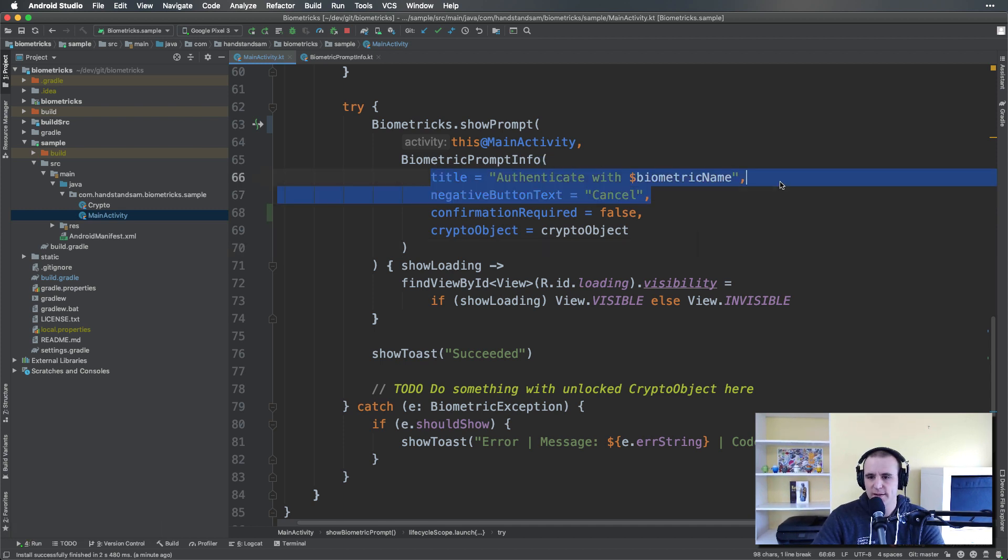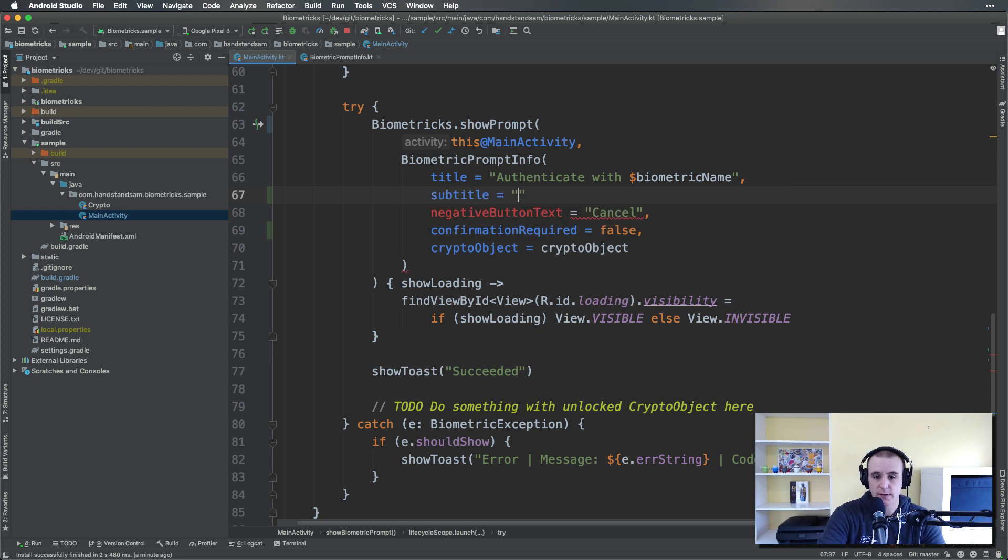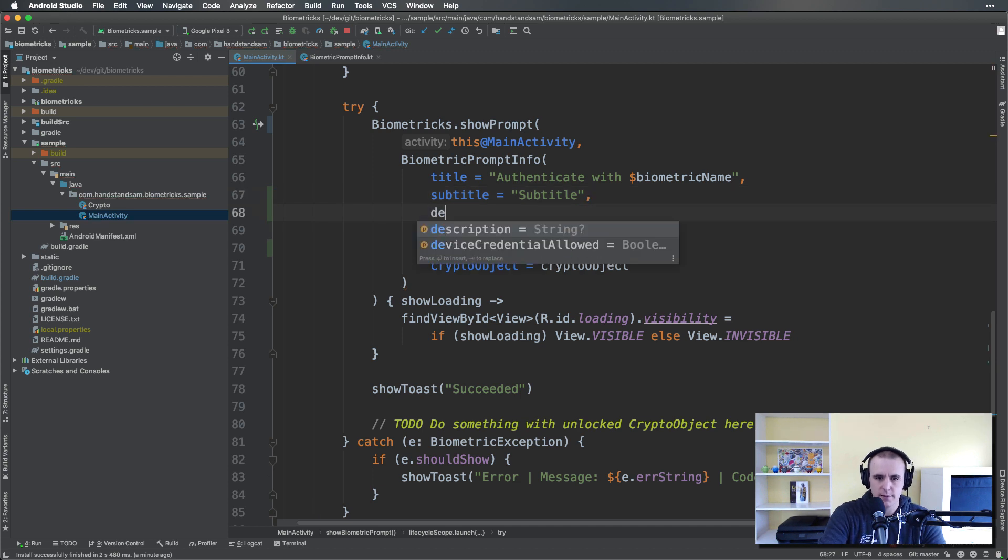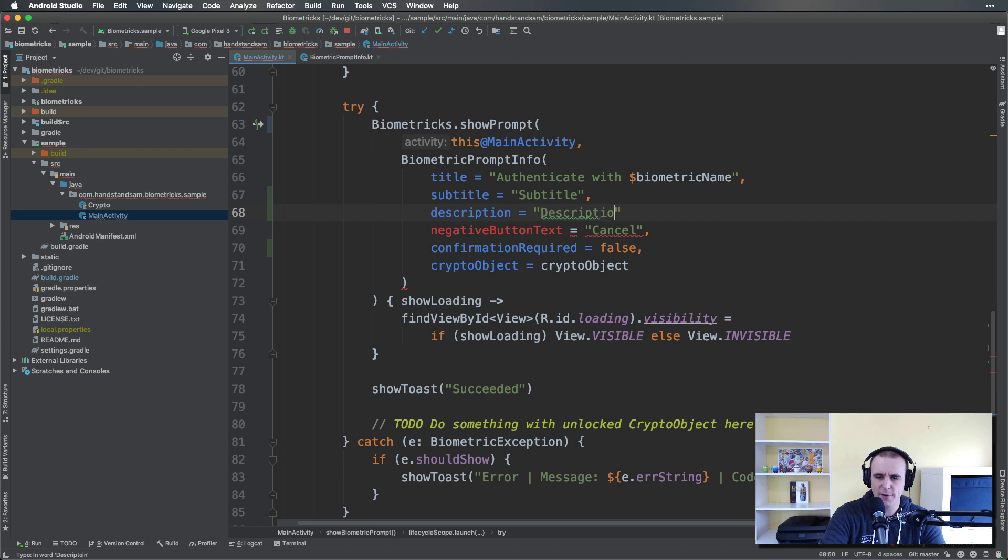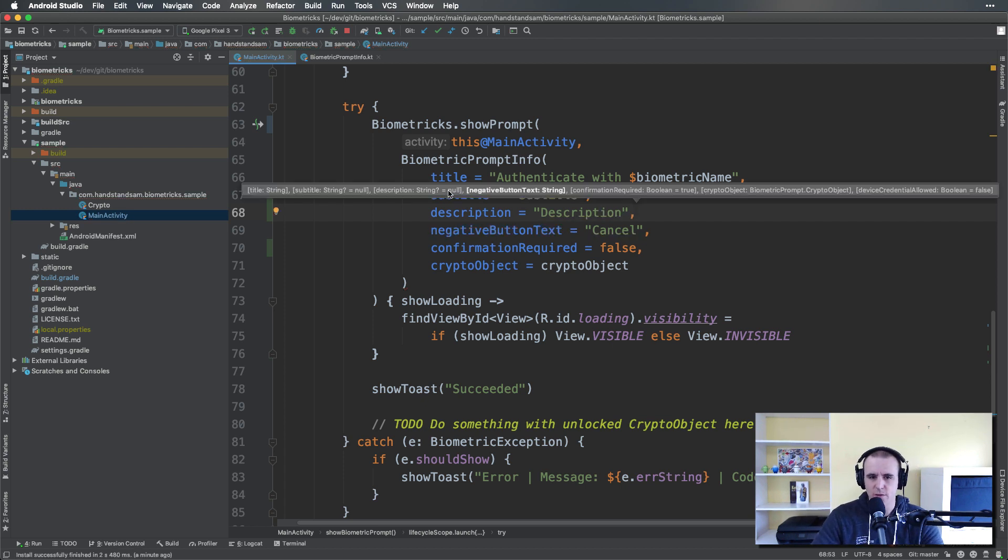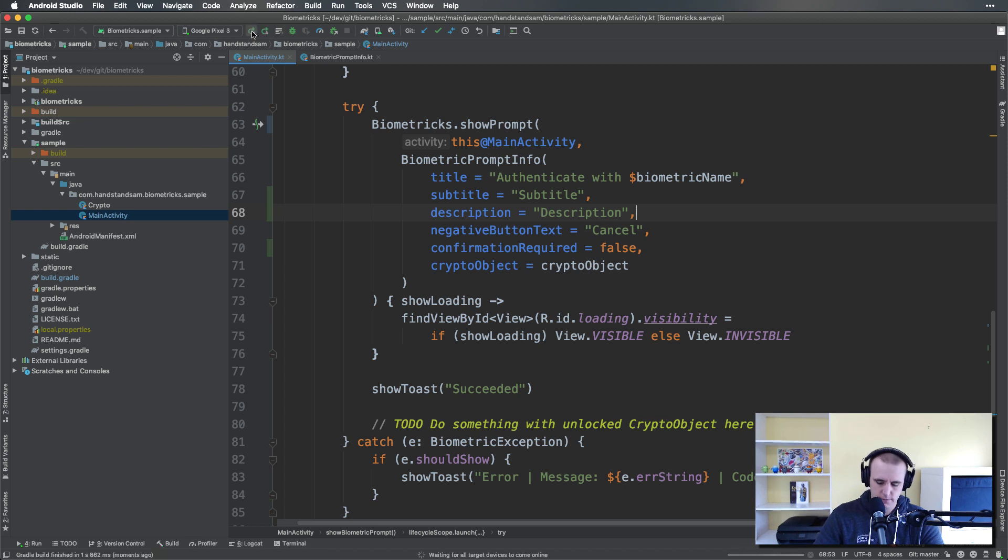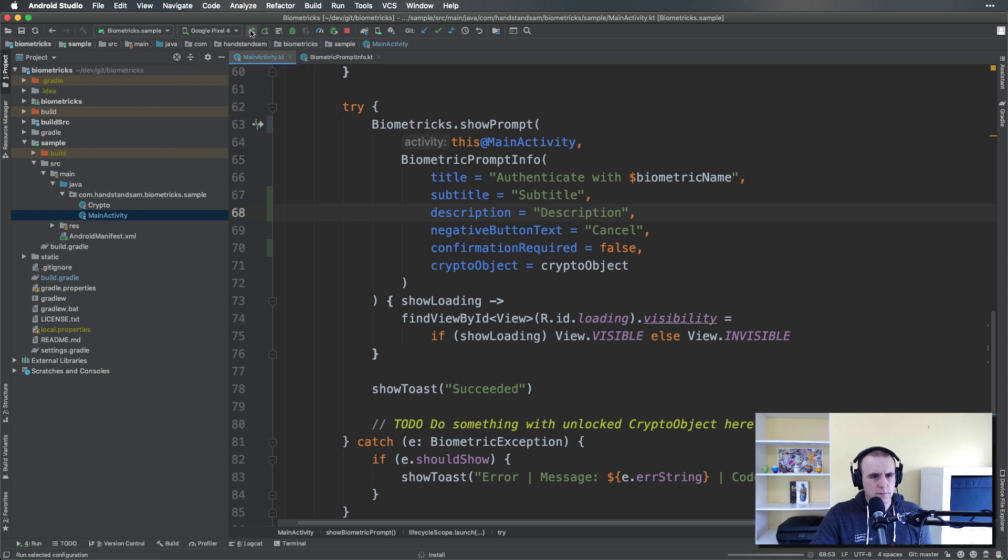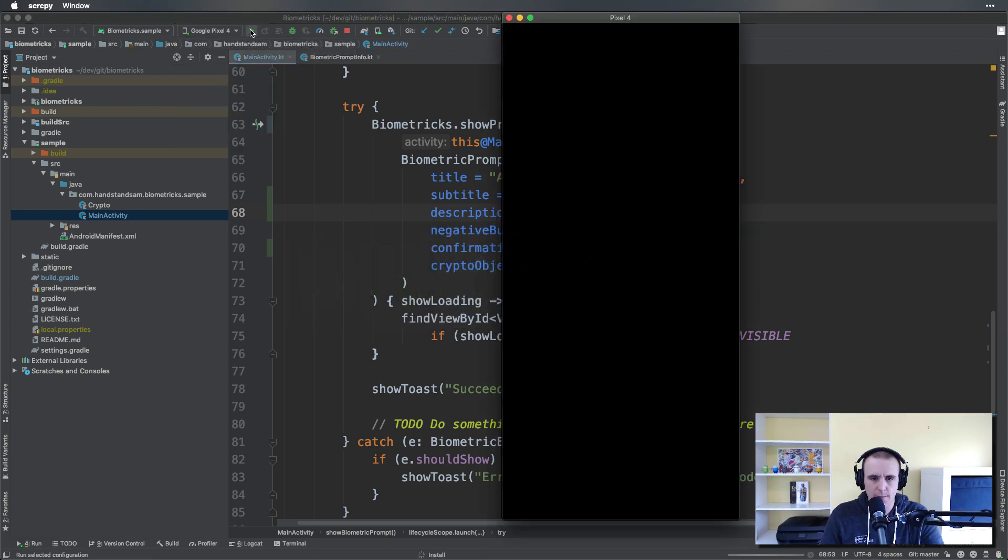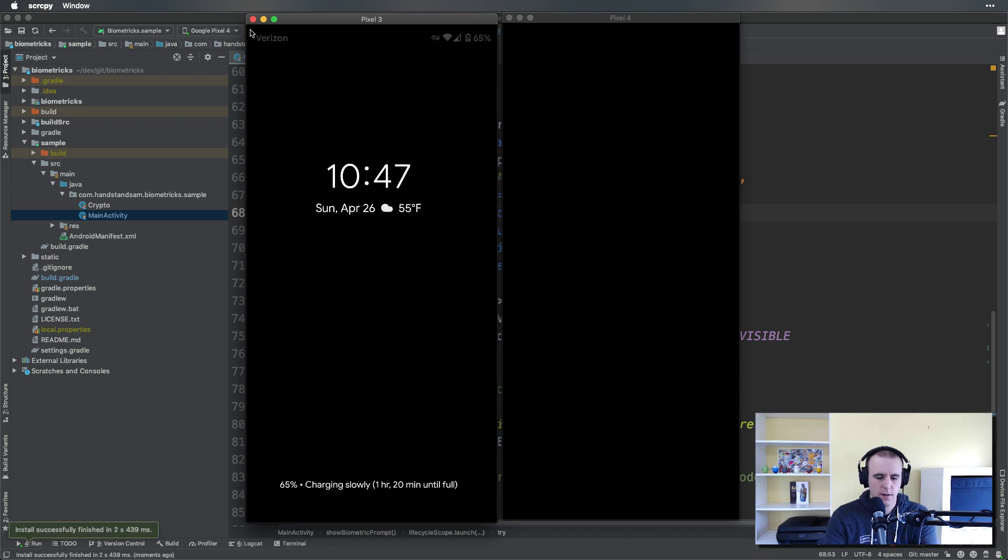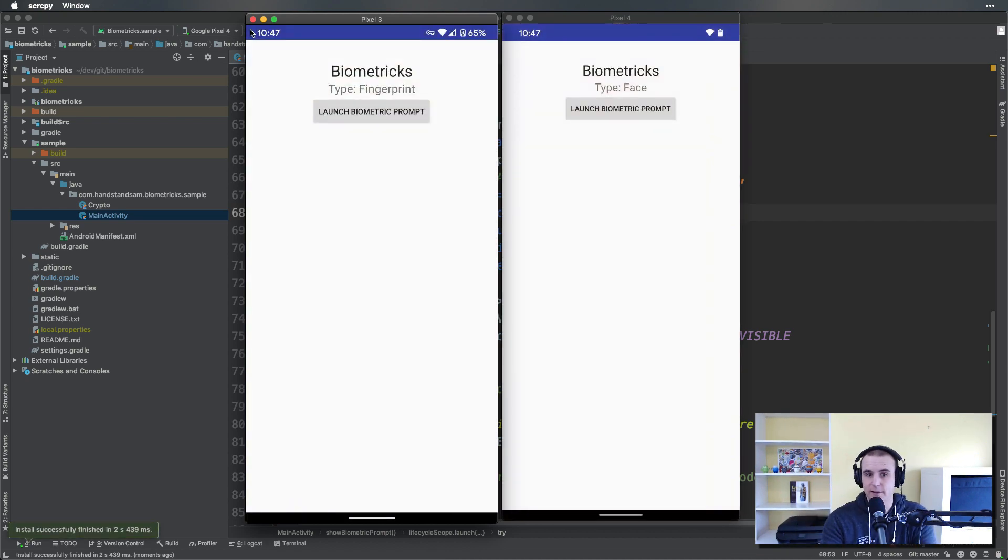All right, so now I want to change some other configurations so you can see what it looks like. Right now we're only specifying the title. I'm going to go ahead and specify a subtitle as well, and then also some description text. This is a wrapper around the biometric prompt—all these fields are here, but it's nice in this little library to be able to do a name-value pair like we can do in Kotlin named parameters. So I can go ahead and run this now on both of these.